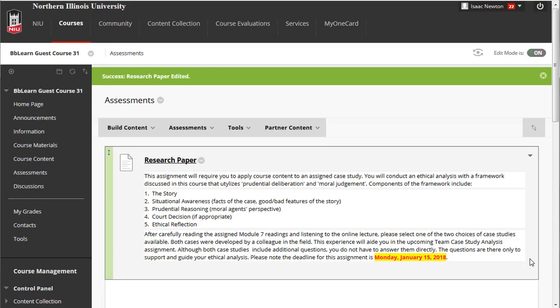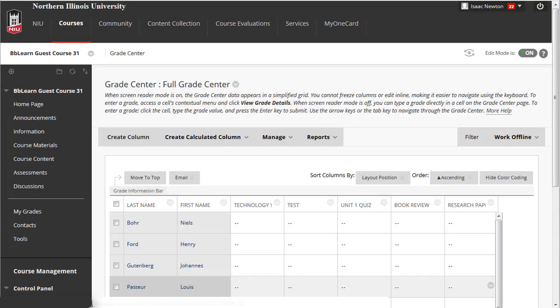You can attach rubrics to all new or existing Blackboard assessments, following the same method.